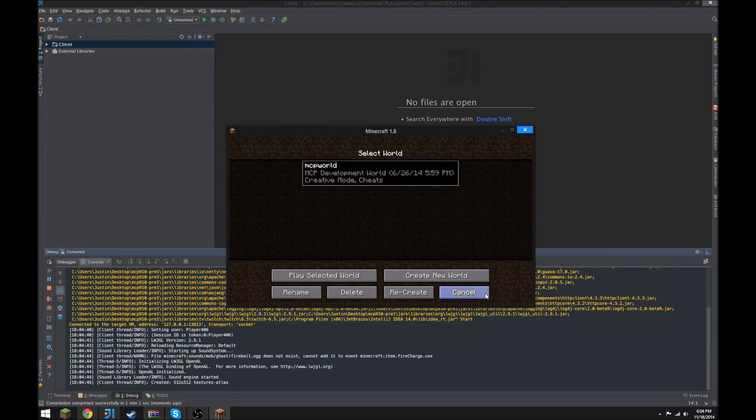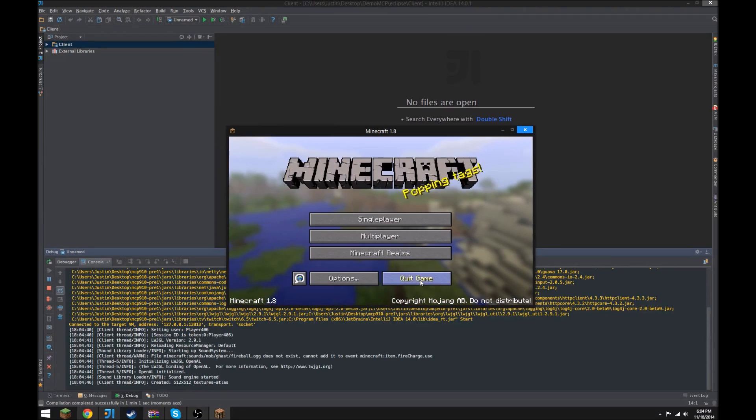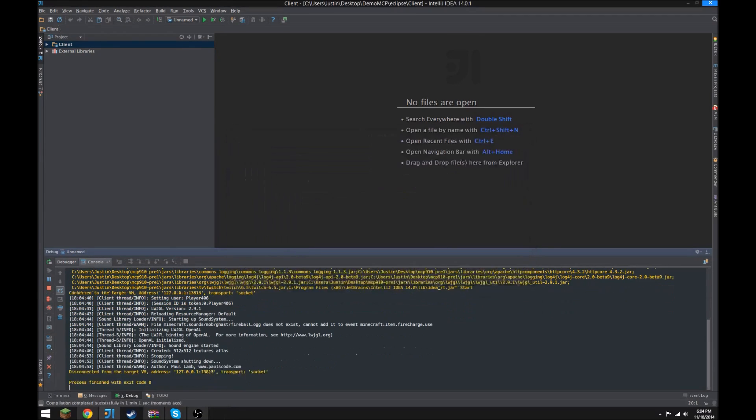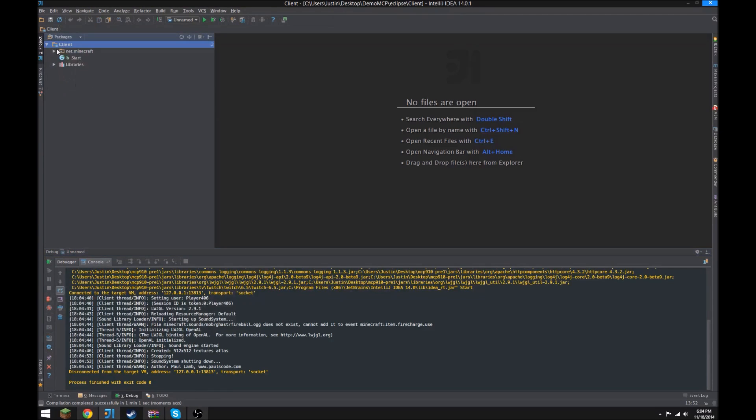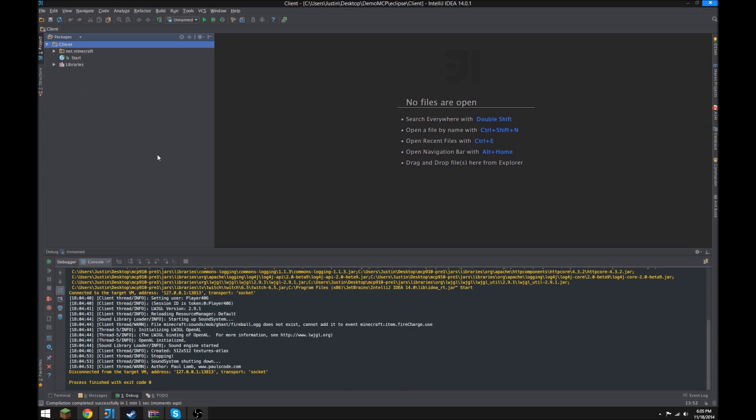And everything should work, sound, everything you need. So now you can just switch this over to Packages, and you can do whatever you want with a source, and that's it. That's all you need to do.